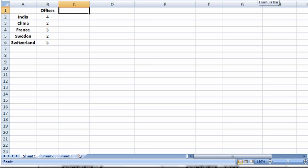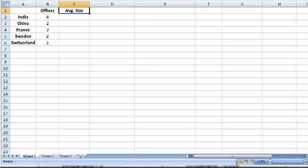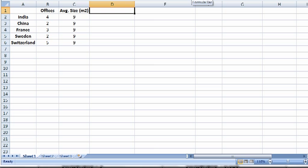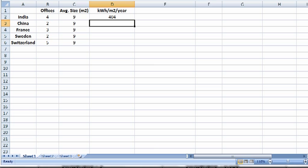We know that the average size of the offices is 9 square meters. Let's go ahead and indicate here that we're talking about square meters. And that's across the board, 9 square meters for each one. And we know from the UK's DEFRA that kilowatt hours per square meter per year are 404. Go ahead and drag that down.